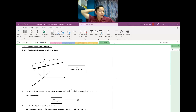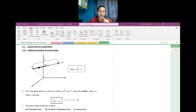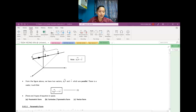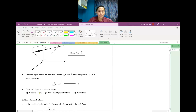In this video, we will look at simple geometric applications. For the first part of this video, we are trying to find the equation of a line in space. There are three types of equations in space: the first is the parametric form, the second is the Cartesian or symmetric form, and the third is the vector form.